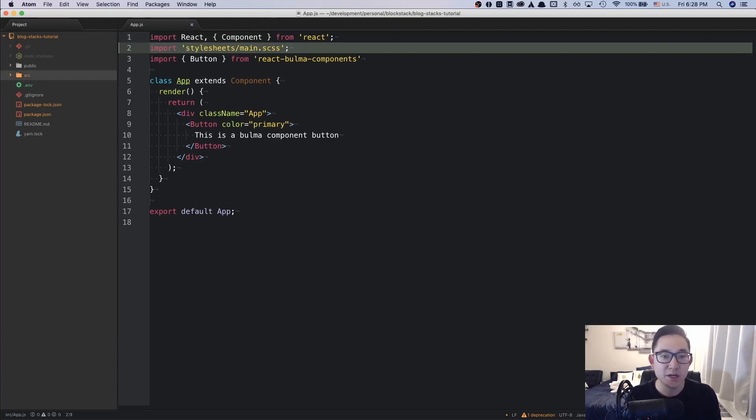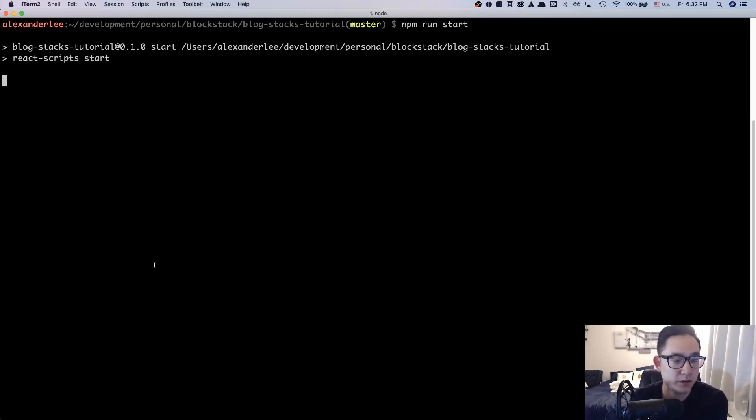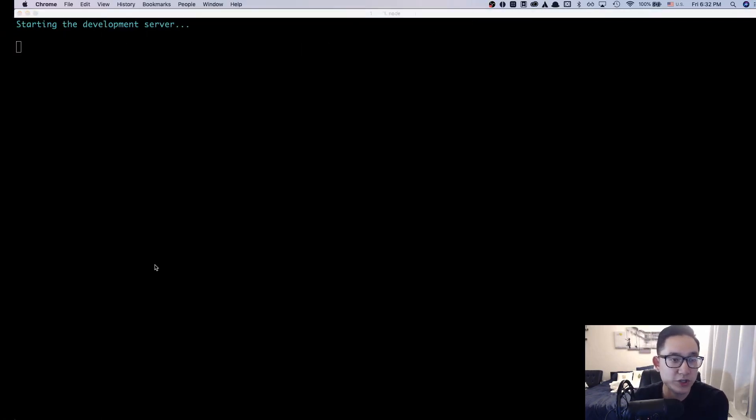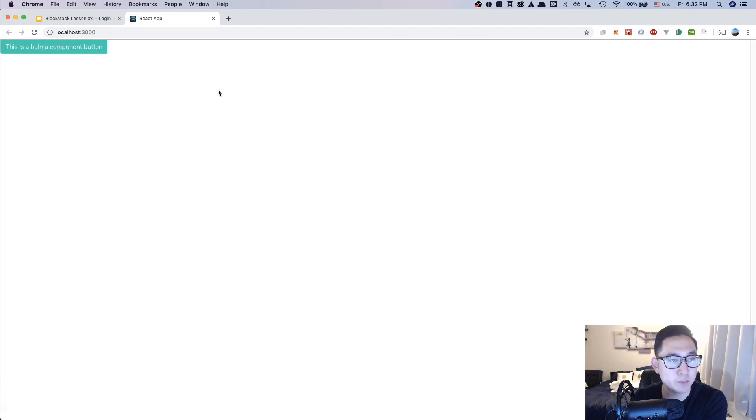Let's go back to our iTerm and run our local server to see if it worked. Let's run the npm run start command. And what we should be expecting from this page is the same webpage with our React button component that we have from the previous lesson, and it looks like it is.